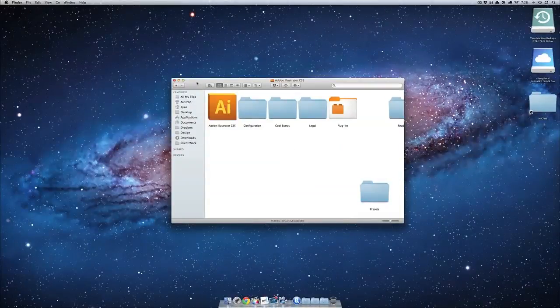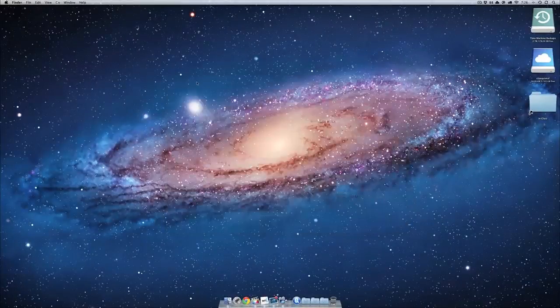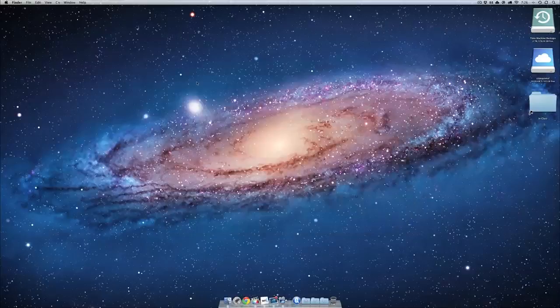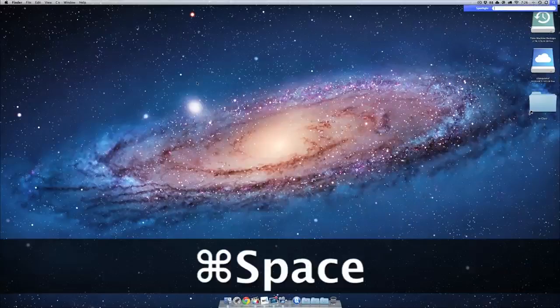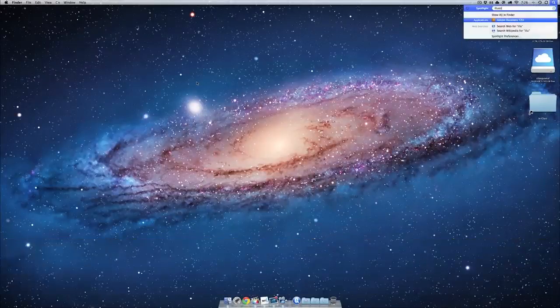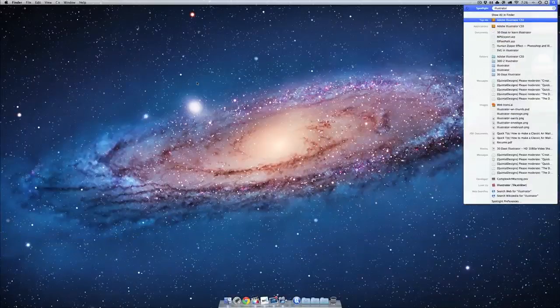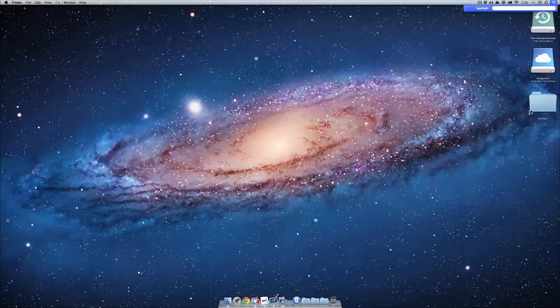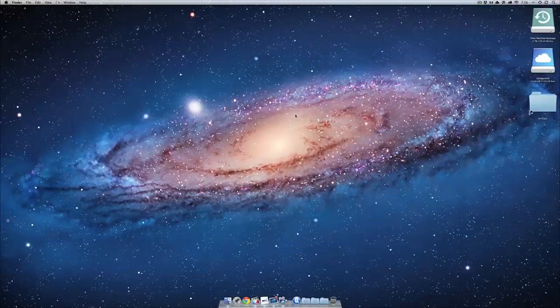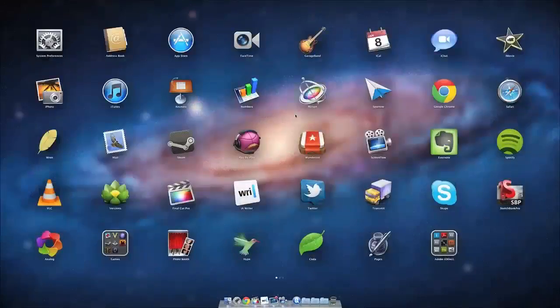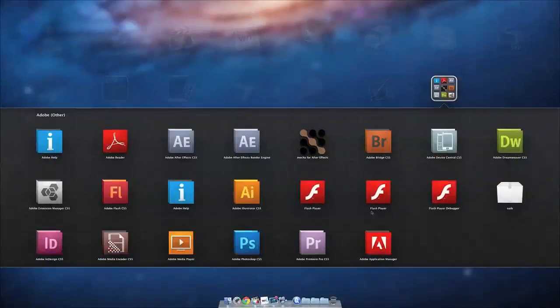Of course, the quicker way to do this is just open Spotlight with Command and Space, and type in Illustrator. There it is, and it'll start right up. Or if you're on Lion, you can do the pinch motion, and I've made an Adobe folder here, and I'll open up Illustrator.